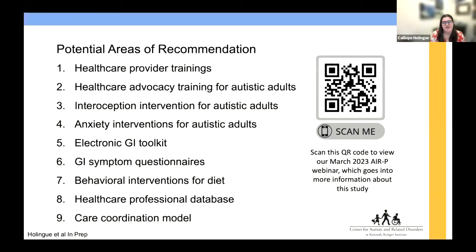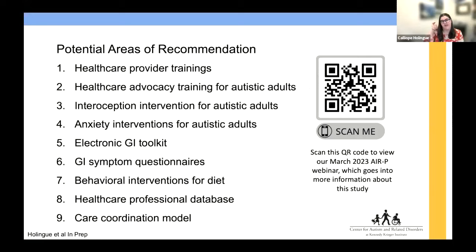Some potential areas of recommendation include healthcare provider trainings and advocacy trainings for autistic adults. These slides will be freely available, and I've also included a QR code for a recorded presentation about this study of GI symptoms in autistic adults that I gave to AIRP — the Autism Intervention Research Network on Physical Health — if you want to know more. These are preliminary findings, and we're eager to share the final results soon.